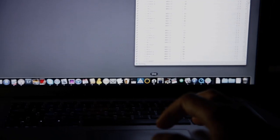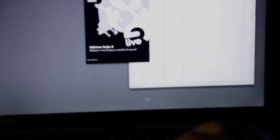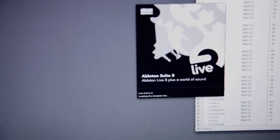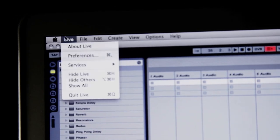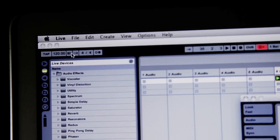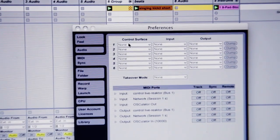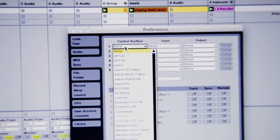Now I can start Live. And I've opened a live set already. Now open live preferences, the MIDI tab and select Concrete Performer from the control surface list.